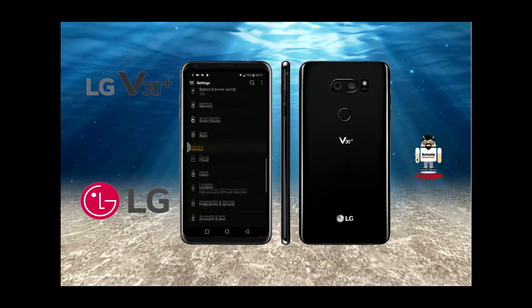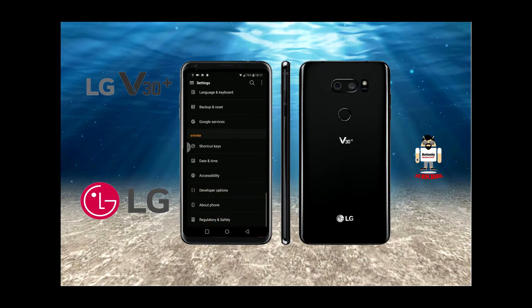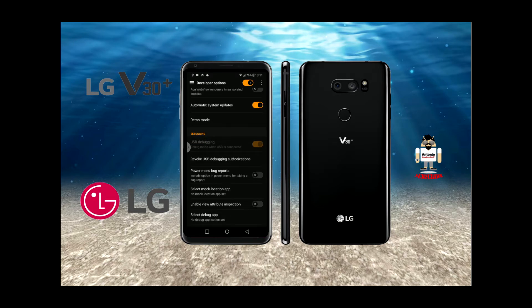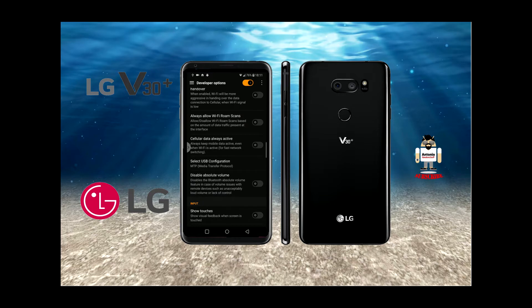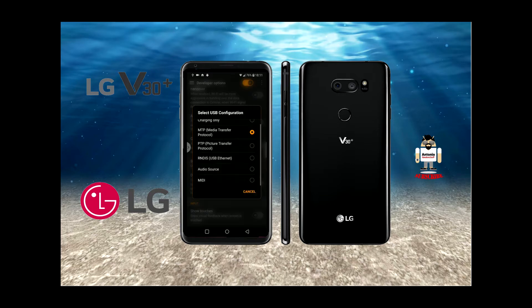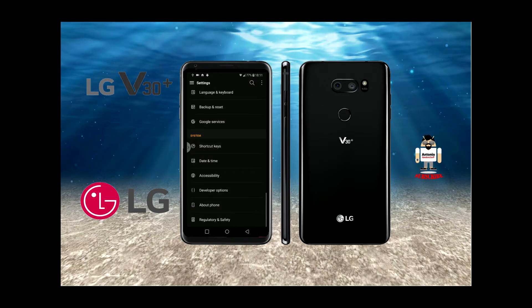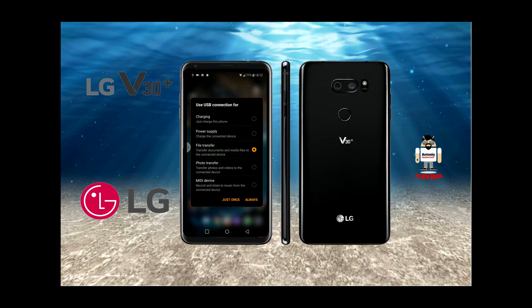Going back to the point — if you go into Developer Options, I've got USB Debugging Mode enabled, and under 'Select USB Configuration' I made sure to select Media Transfer. After doing that and plugging it in, it works perfectly and you can use any of these connections via USB.